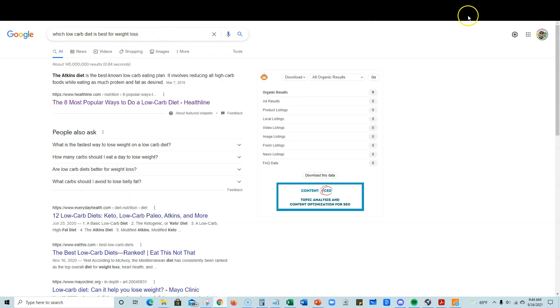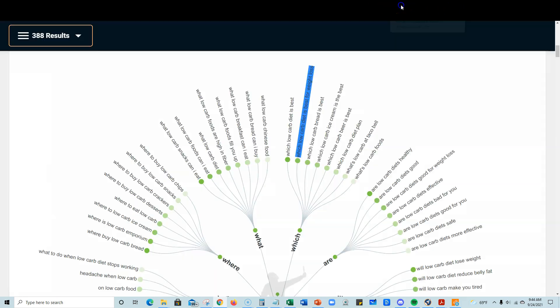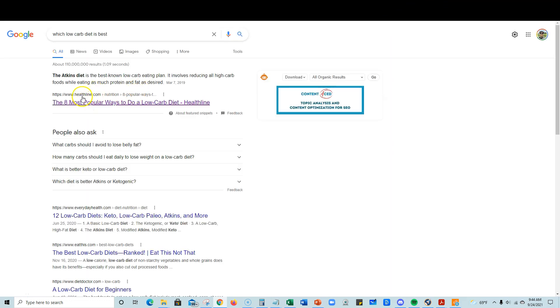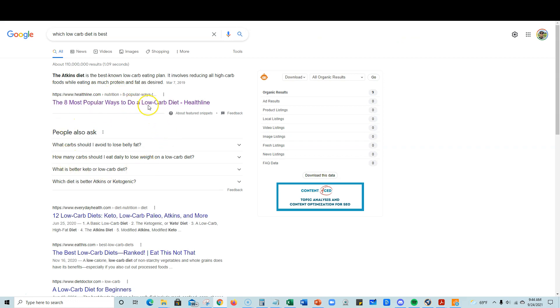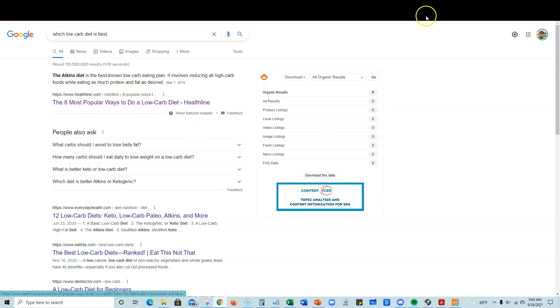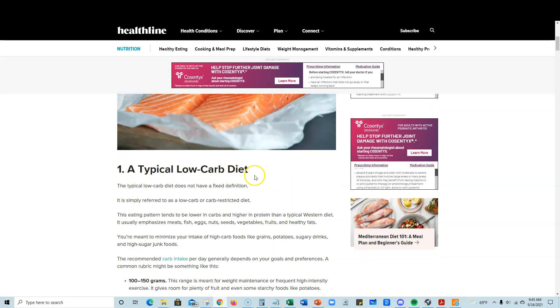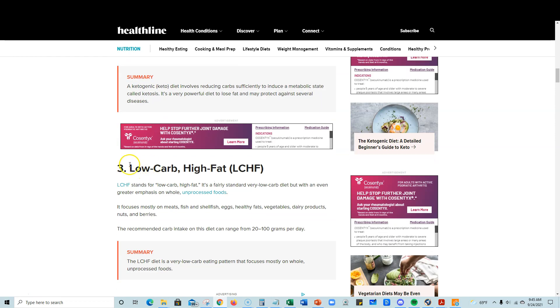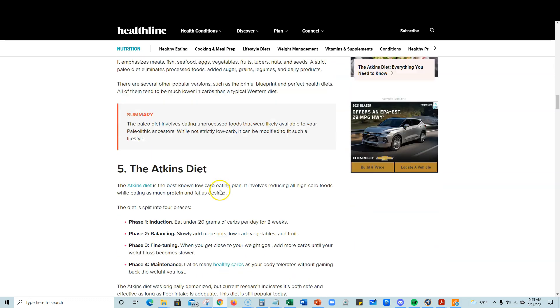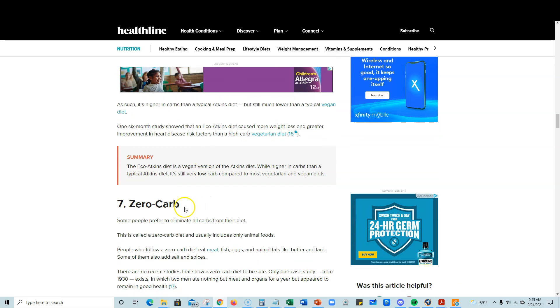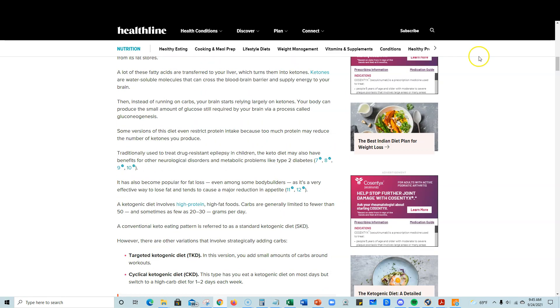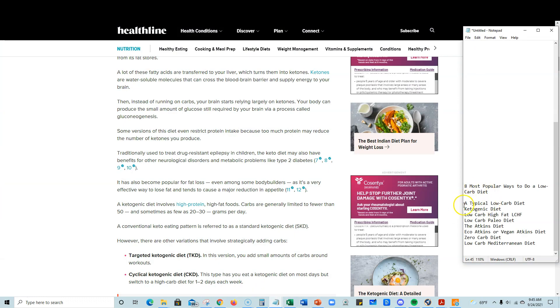If you click on it, it'll open up — and I clicked on the first one. So it opens up this, right? And you have Healthline that shows up. You're going to do some research. We're going to use content to get ideas, but we're not going to be stealing the content and spinning it. We're actually going to be creating unique AI content, but just letting somebody else do the outline for us. So you click on this and it opens up the article: 'The Eight Most Popular Ways to Do a Low-Carb Diet.' There's a typical low-carb diet, the ketogenic diet, low-carb high-fat diet, the low-carb paleo diet, the Atkins diet, the zero-carb diet, and the low-carb Mediterranean diet. So I'll open up a Notepad and jot all those headings down — there are eight headings right here.